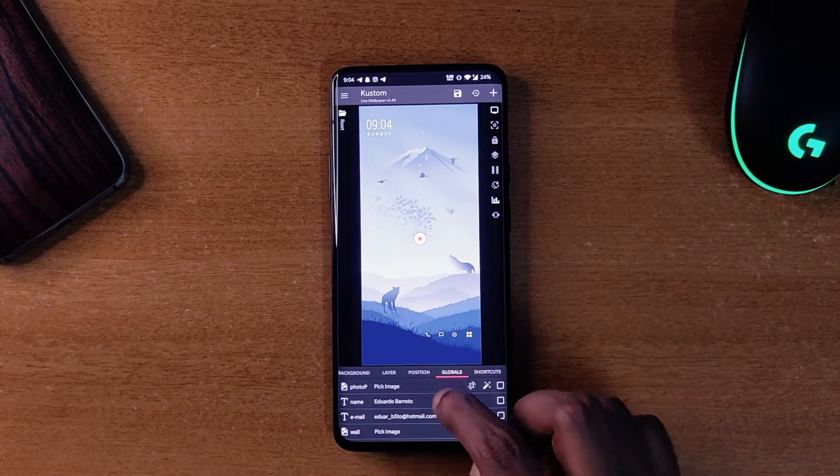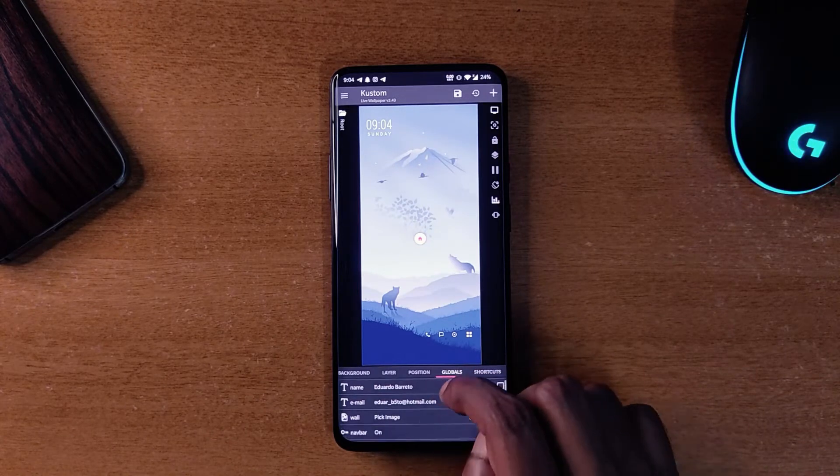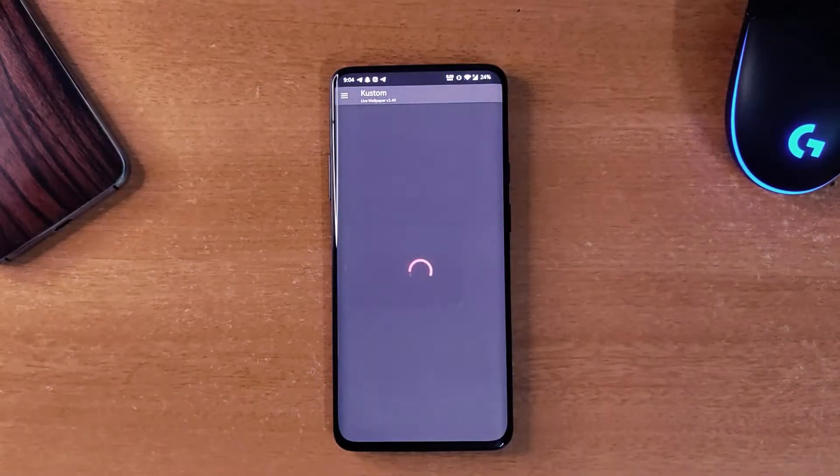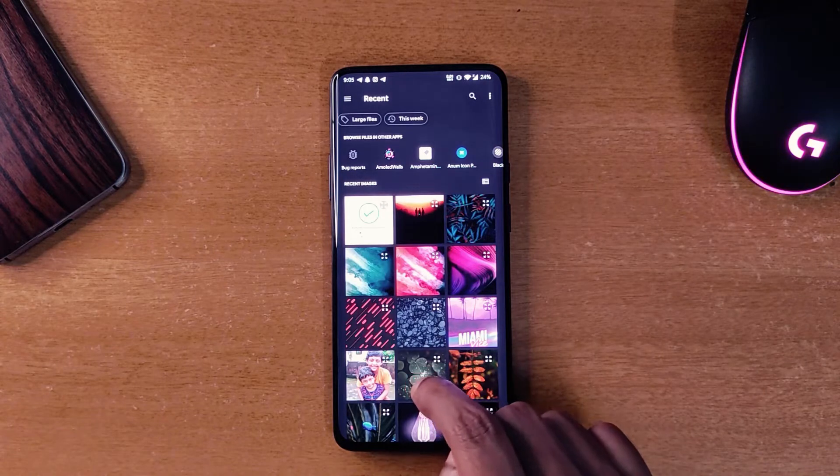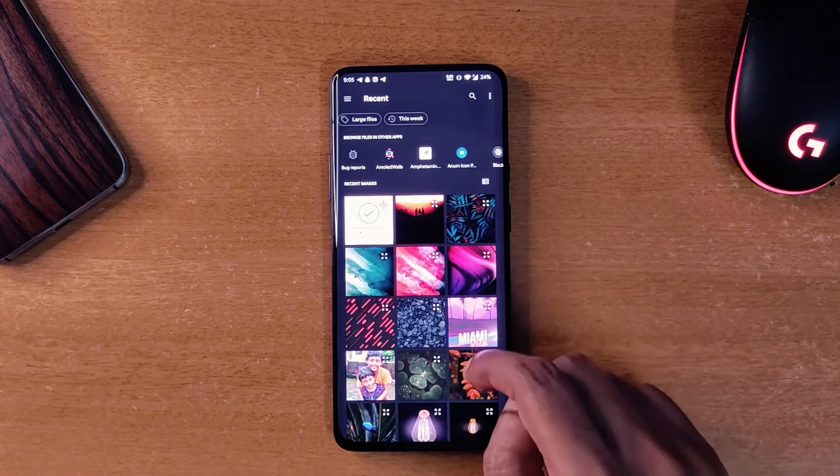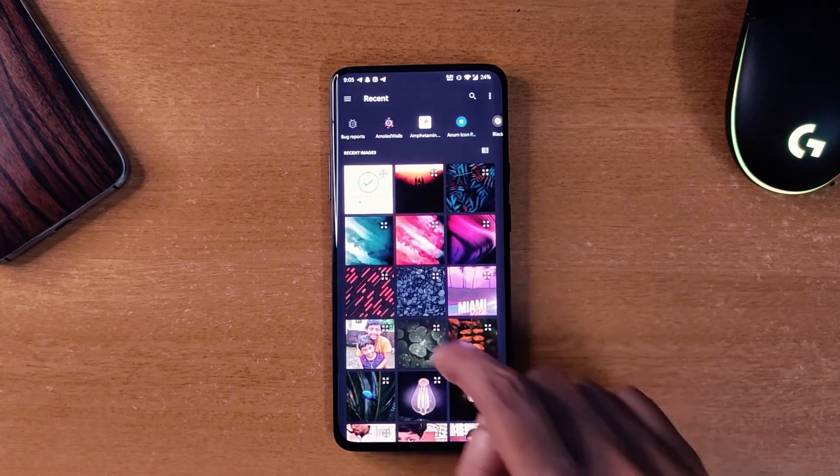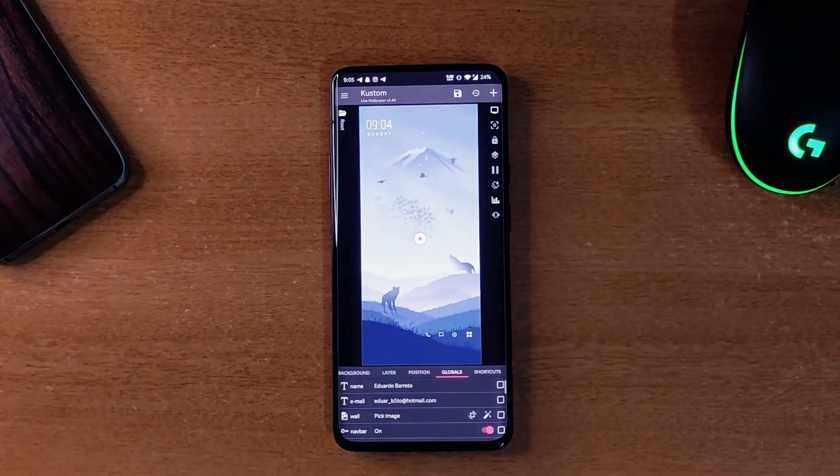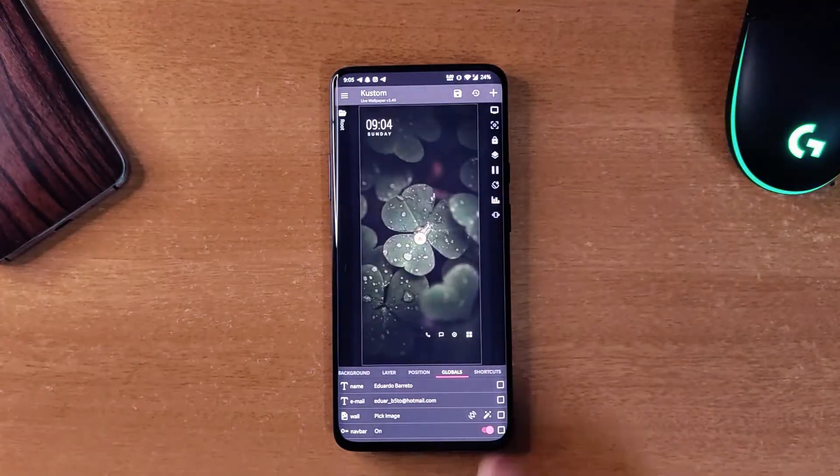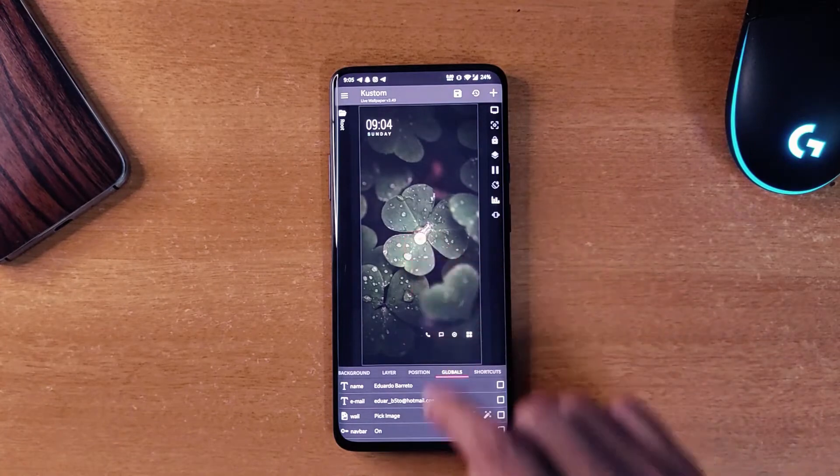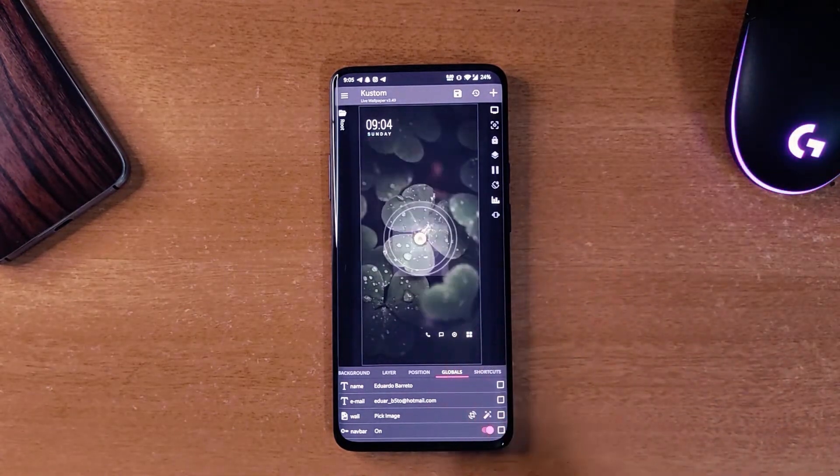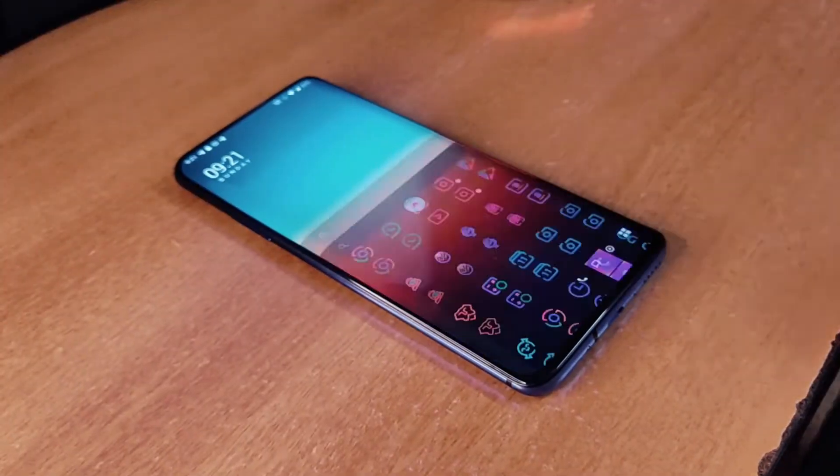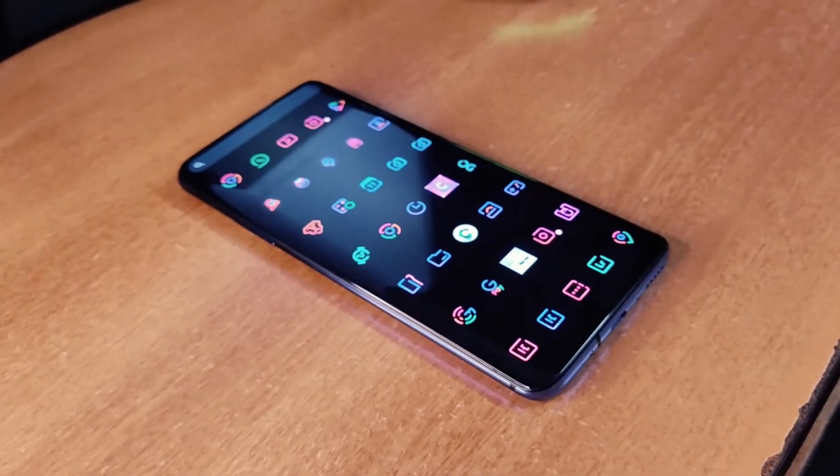You can customize them as per your liking as well to make them the way you want. You can change the wallpaper and font style and color as well. So if you like the look of this theme you should definitely give it a try.